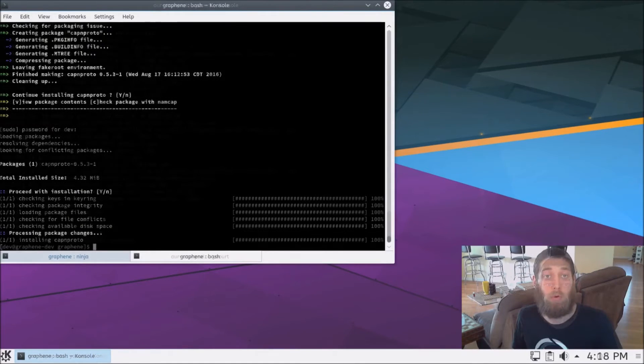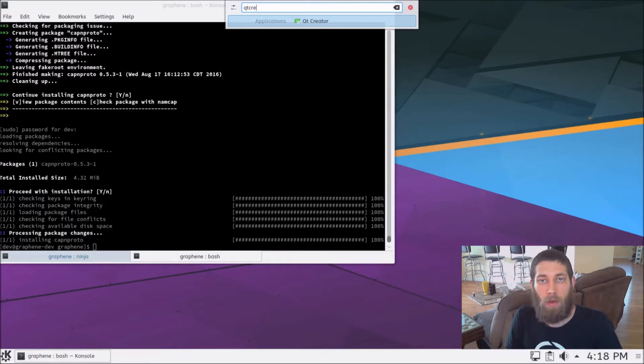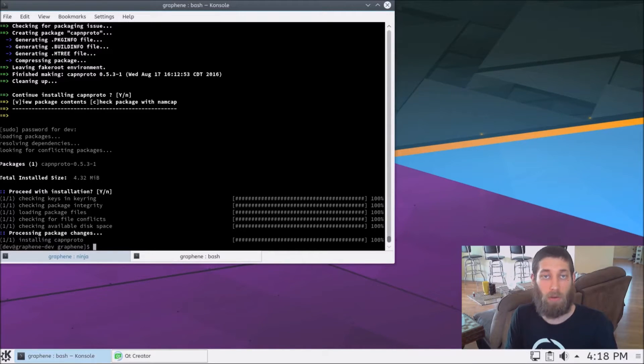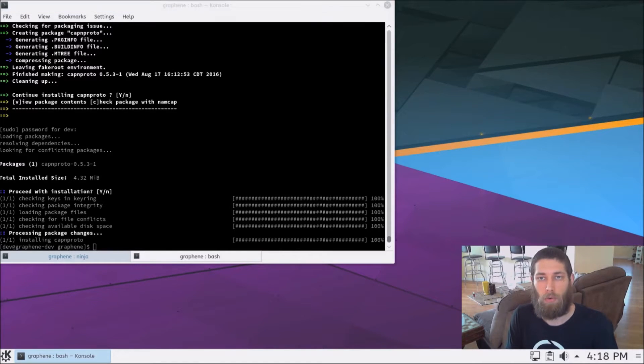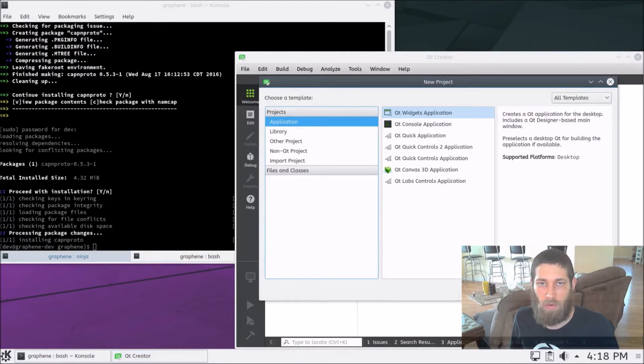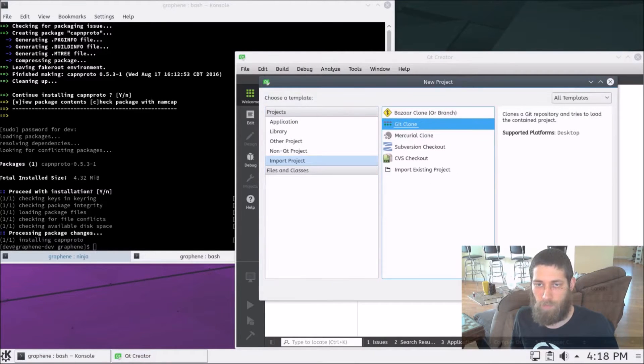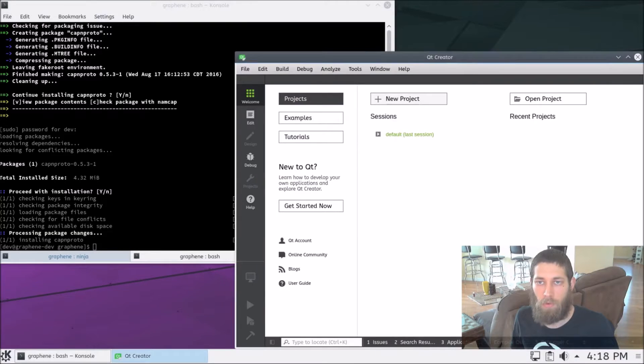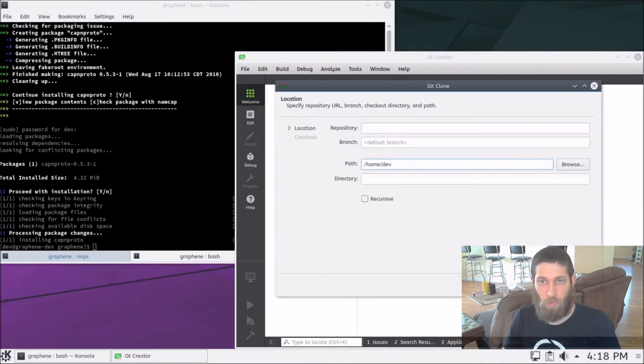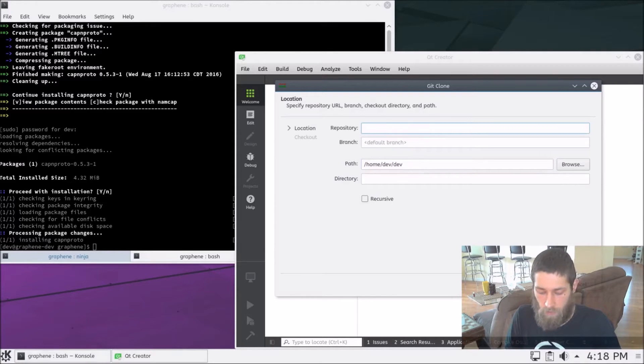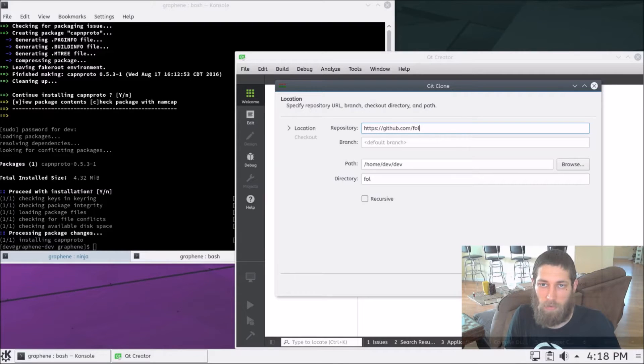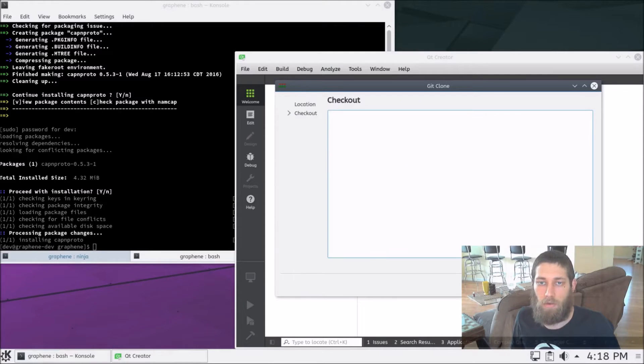And we're back. So now that that's done, we're going to start up Qt Creator, and we're going to go ahead and fetch the Follow My Vote stake-weighted voting system code. So once Qt Creator fires up, here we go. We can hit New Project, Import Project, Git Clone, and as per usual, I'm going to put this into the dev subfolder in my home directory. The repository is github.com/followmyvote/stake-weighted-voting.